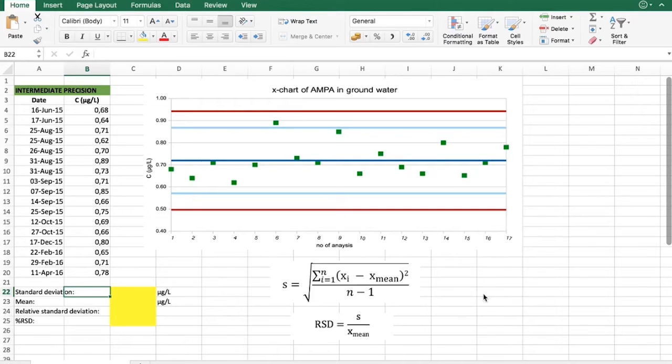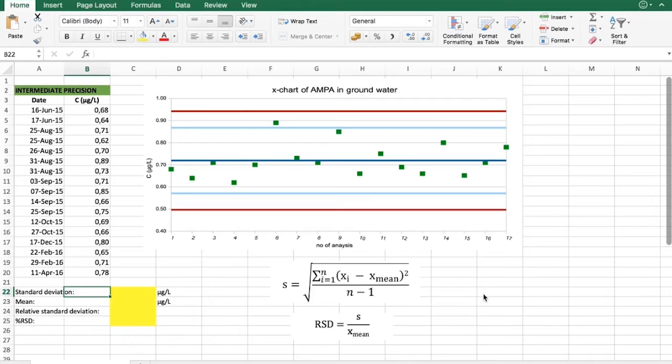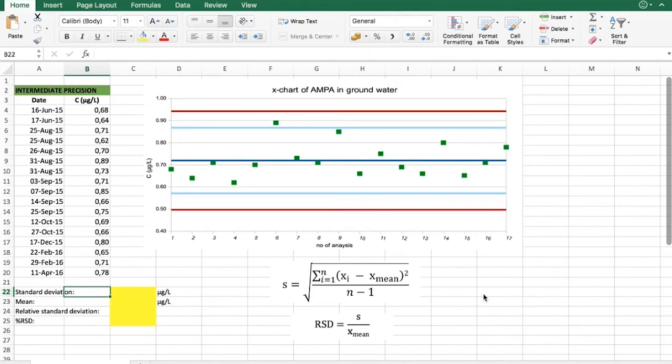The difference of intermediate precision is that it is obtained over a longer period of time and therefore takes into account more changes than repeatability. And it means that we have to analyze a sample that has the same concentration over a longer period of time.